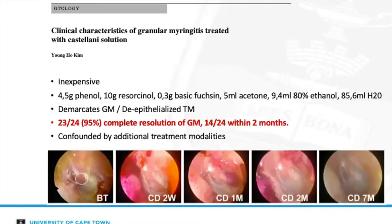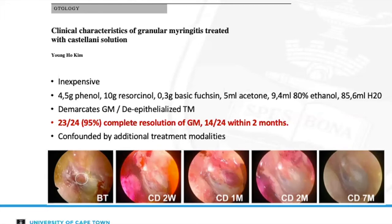Castellani solution is another well-described agent that is relatively inexpensive. It comprises a combination of phenol, resorcinol, basic fuchsin, acetone, 80% ethanol, and distilled water. It has similar properties to other caustic agents but carries the added benefit of staining the de-epithelialized tympanic membrane — assisting diagnostically and in directing and assessing response to treatment. Despite an animal study showing it did not damage hair cells when used in the middle ear, there is still a concern of ototoxicity and it should be used only with an intact tympanic membrane.